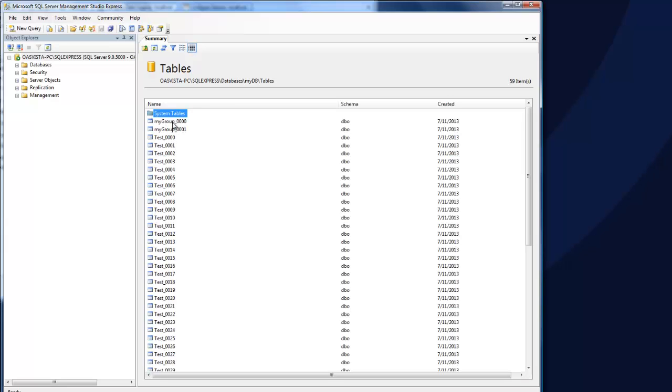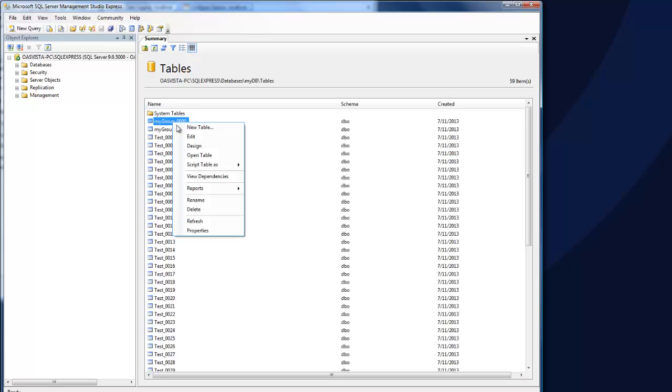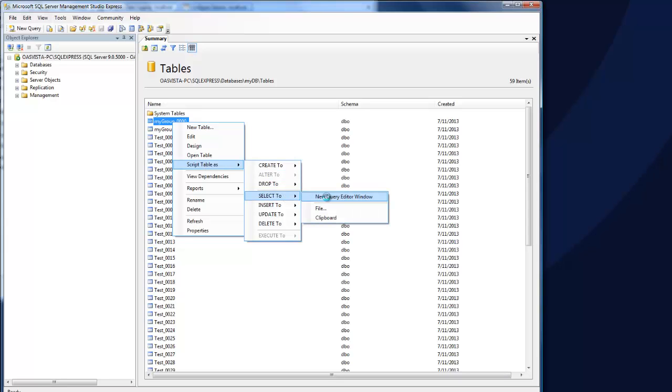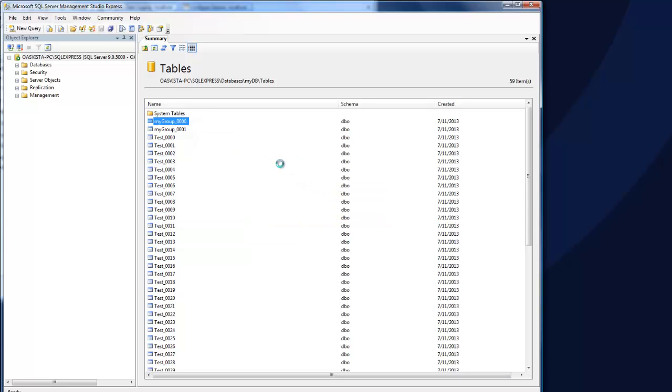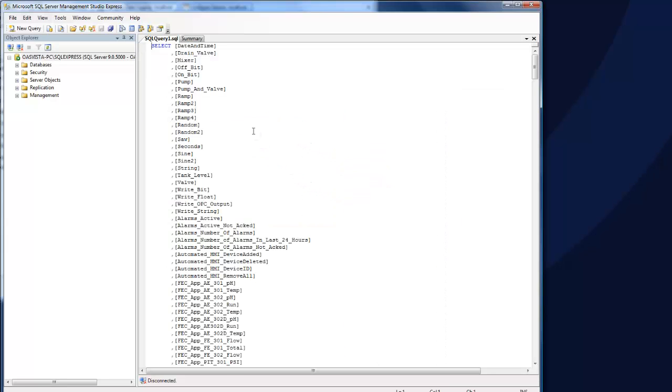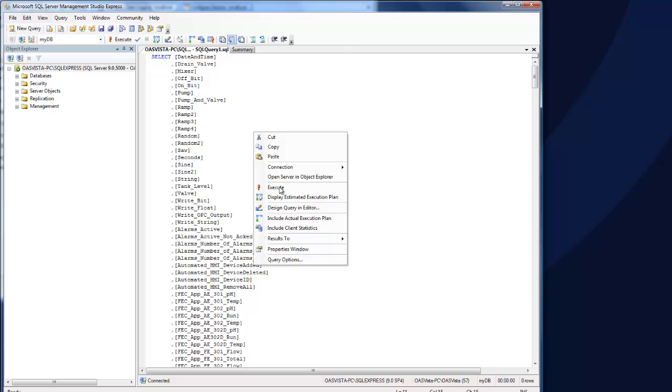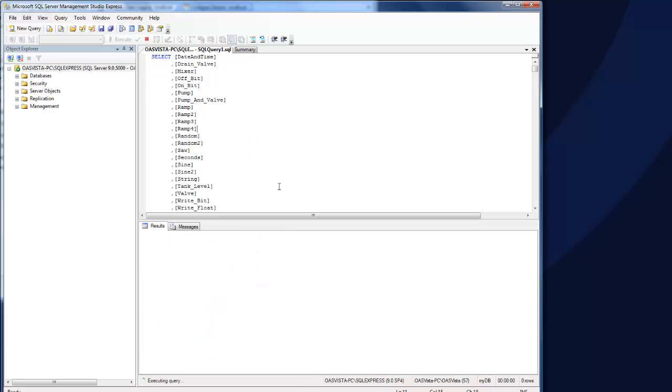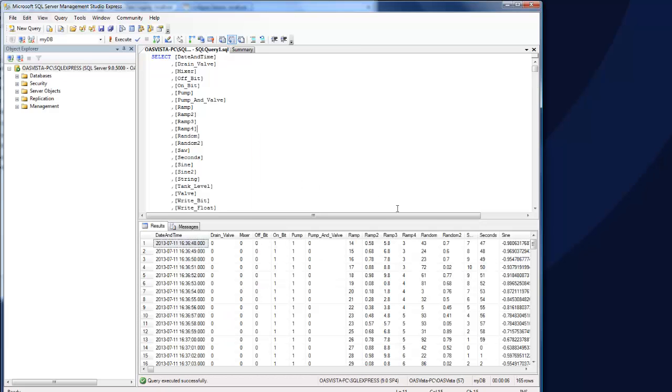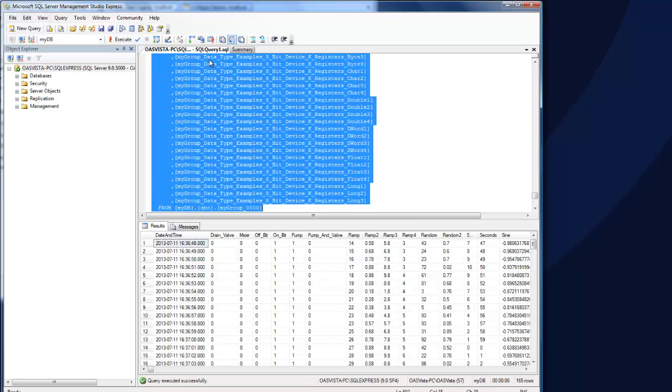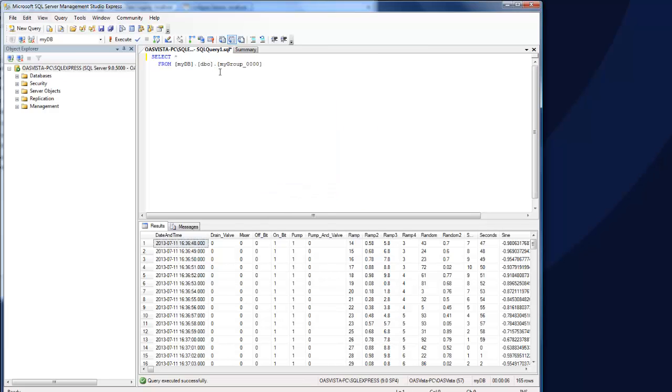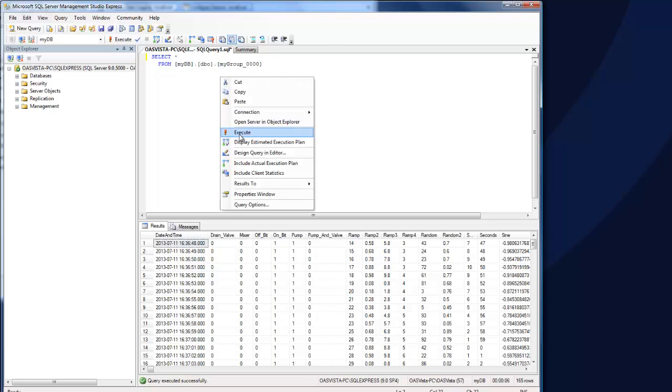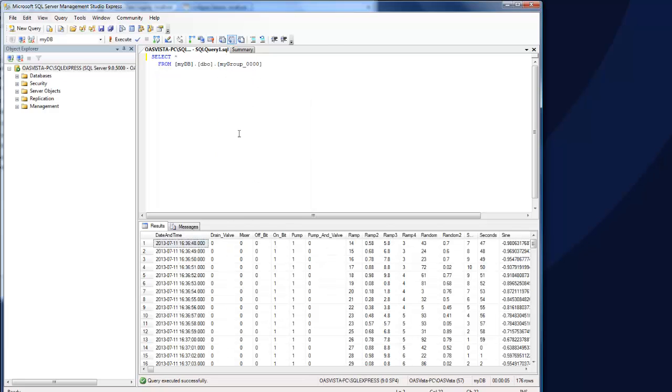So there are the tables. Let's take a look at group one. We'll make a query on that. And there's all of the values for those fields. Now we could easily just specify select star from the table as well. And we get the same results.